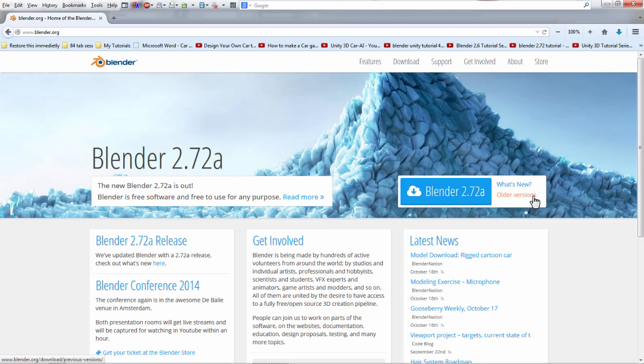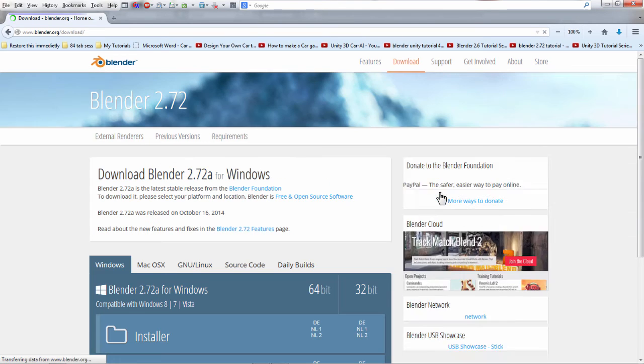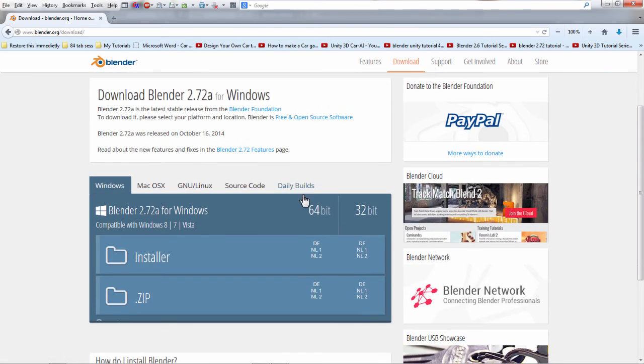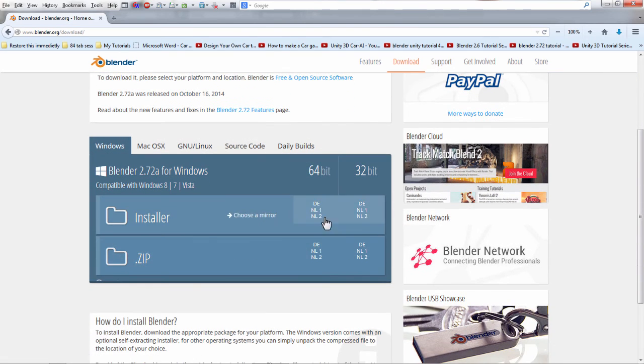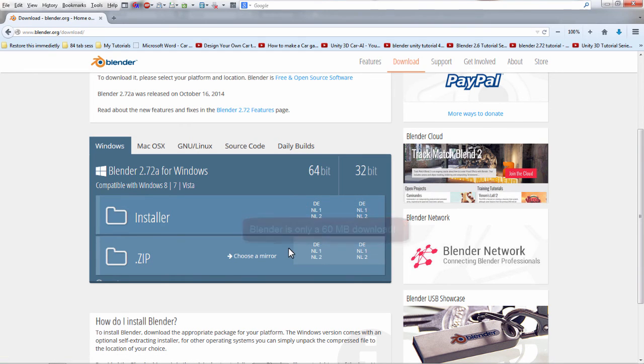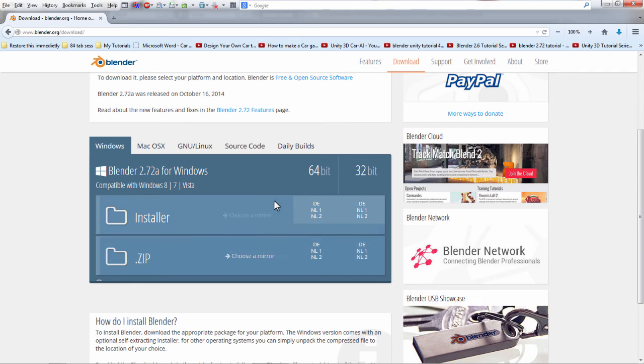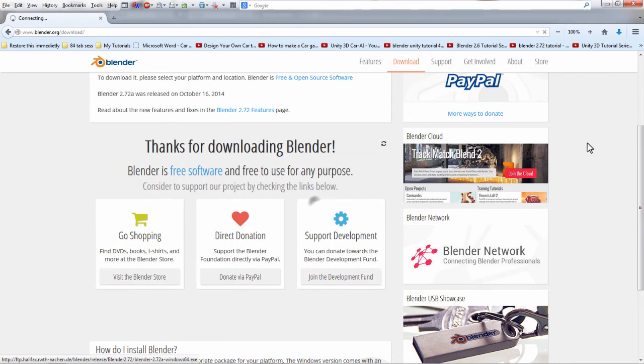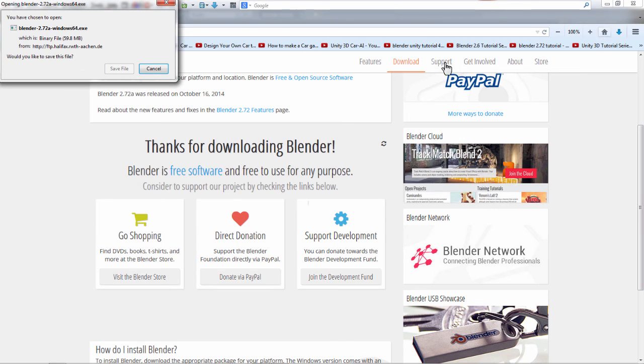So we're gonna download the newest version. Click the button. Like I said, it already figured out that I am on Windows, I'm on 64 bits, so I'm gonna choose the installer. You could choose the zip and run it kind of portably, but the installer is best. I'm not gonna move it to a different computer, so download it and we'll go from there.